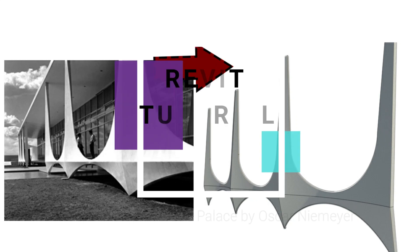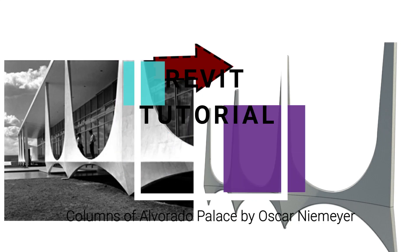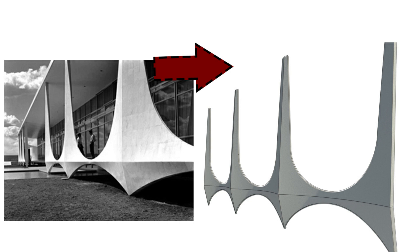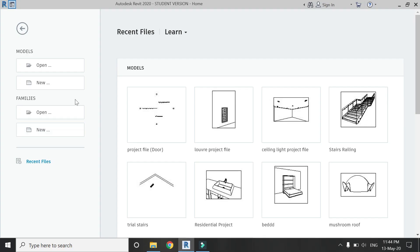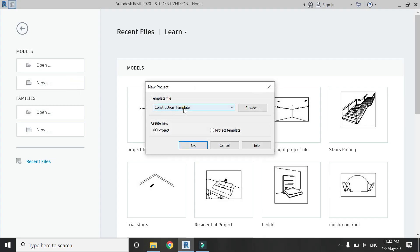Hello everyone, today I am going to create these columns of Alvarado Palace designed by the Brazilian architect Oscar Niemeyer. But before we start, let me ask you to like and share my videos, leave a comment below, and subscribe to my channel. If you have any kind of difficulty or query related to Revit, you can ask me anytime. So now let's start. Open a new architectural template.